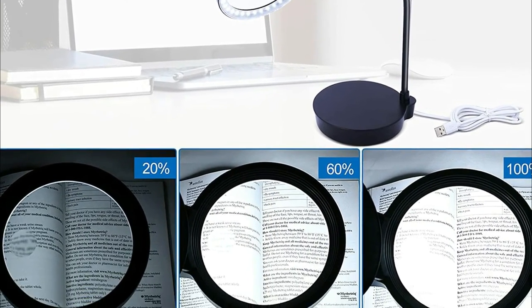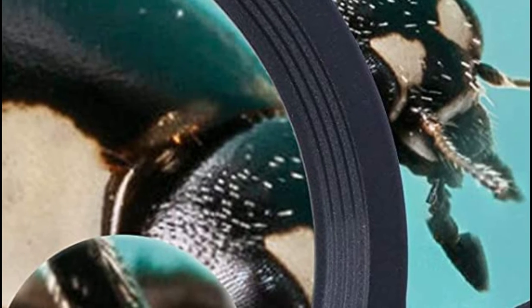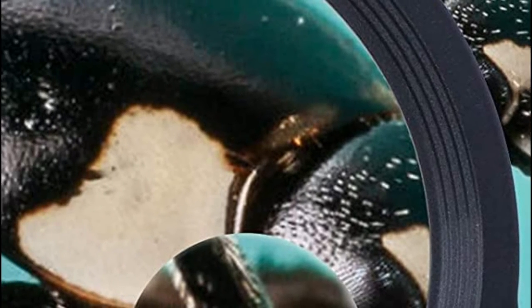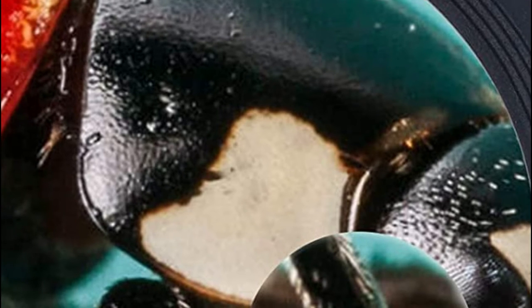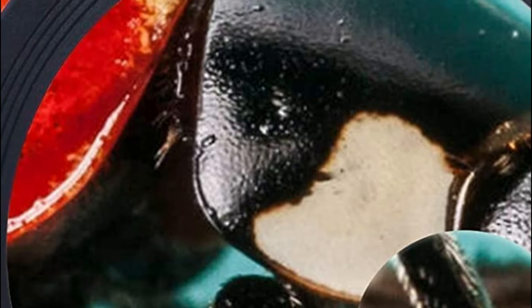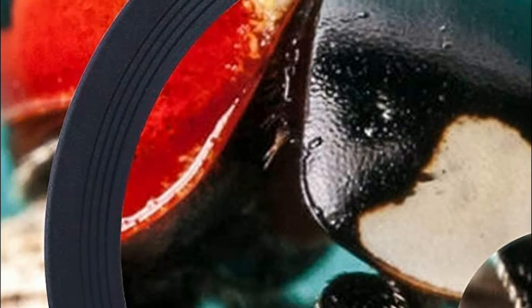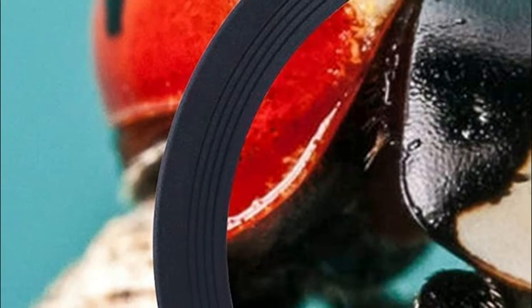The 360-degrees adjustable gooseneck reading light lets you bend and twist in any position without making any disturbance. You can read, work, or work from anywhere, even while lying in bed.